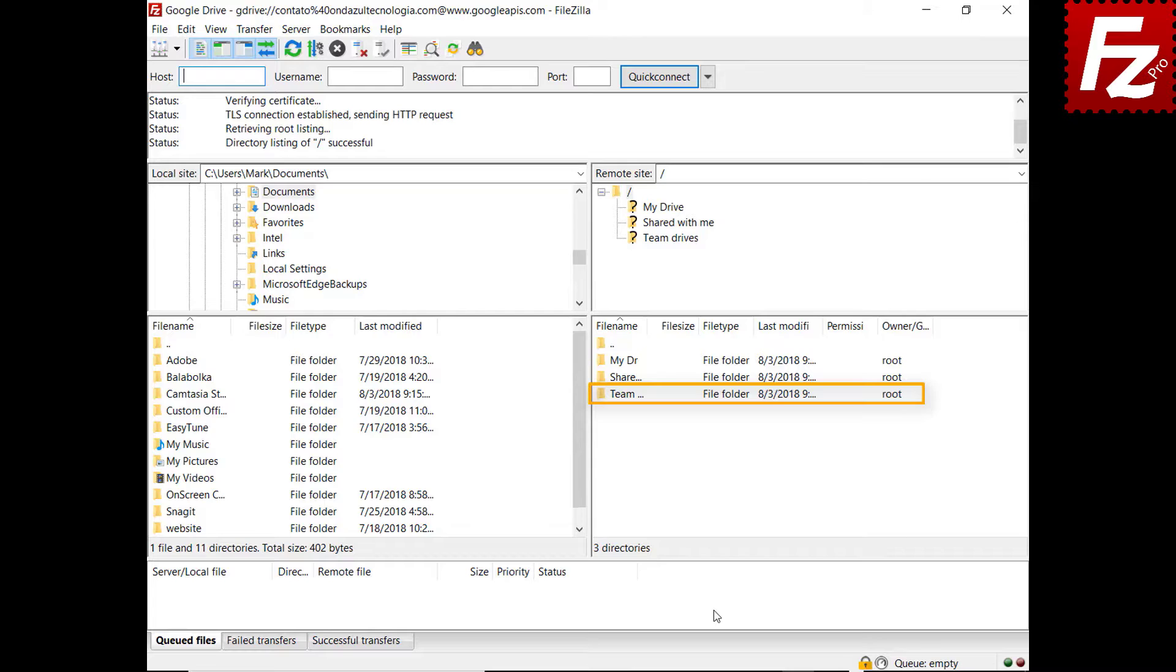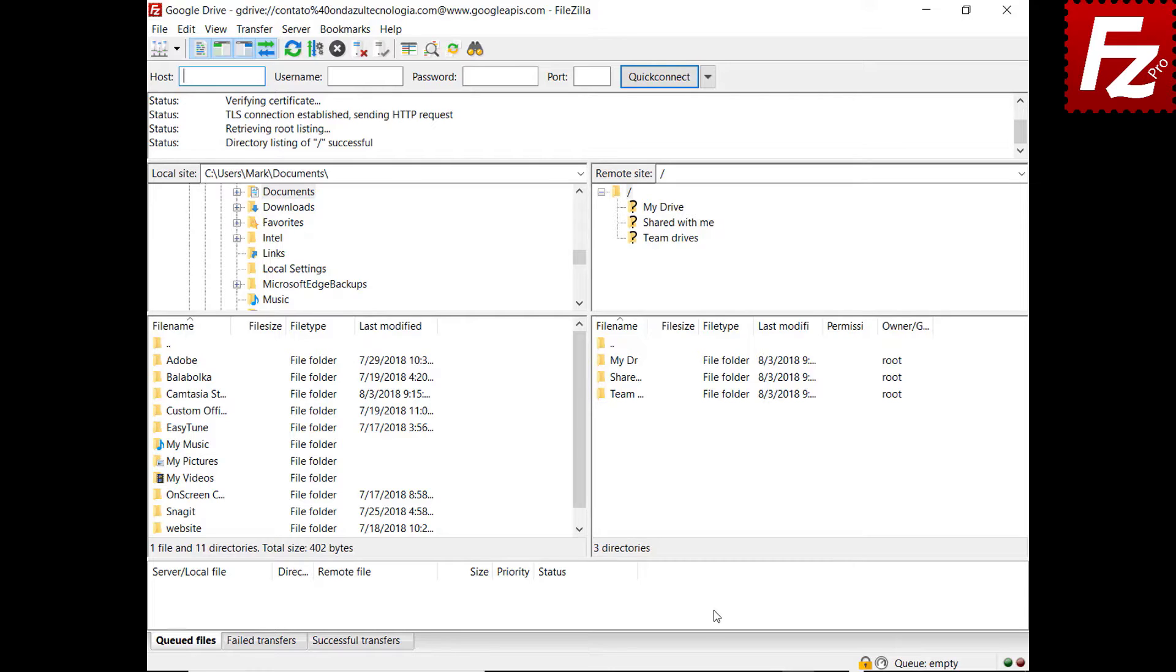If you have the administrative rights, you will be able to add or remove team drives by creating or deleting directories under Team Drives folder. In this video, you learned how to connect to Google Drive with FileZilla Pro.